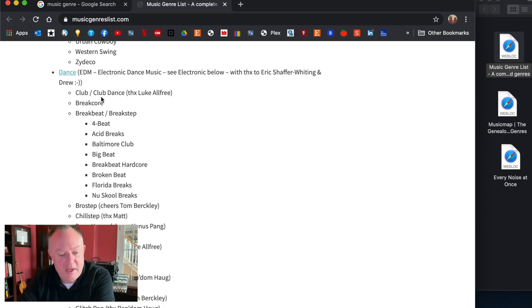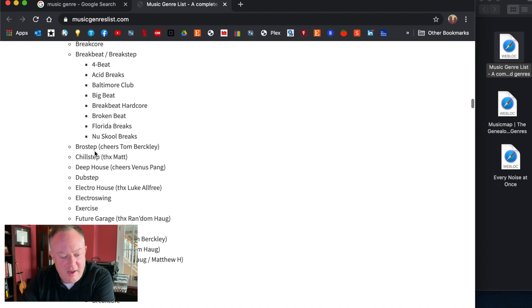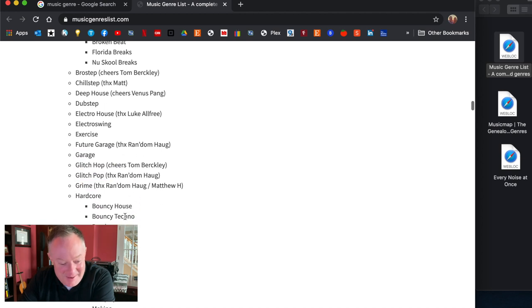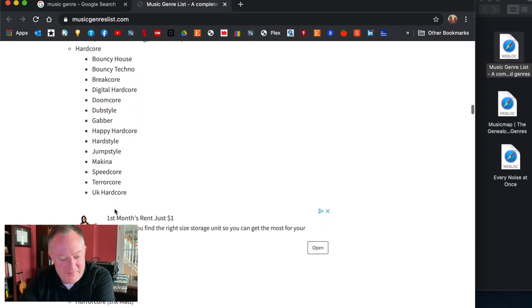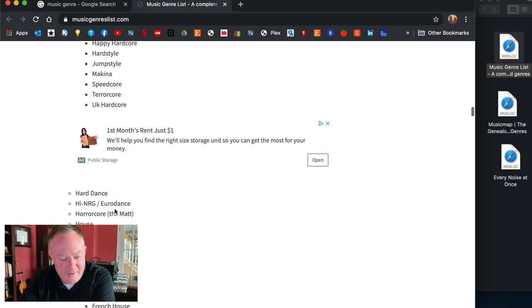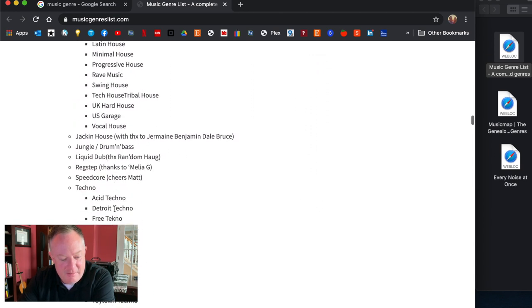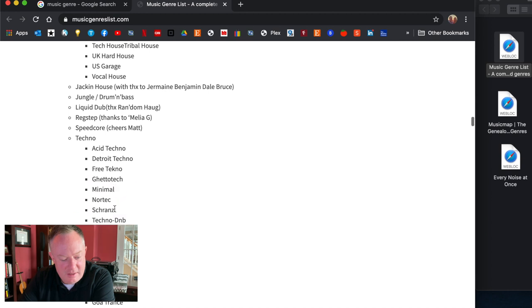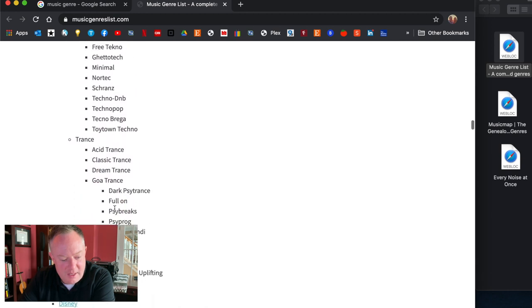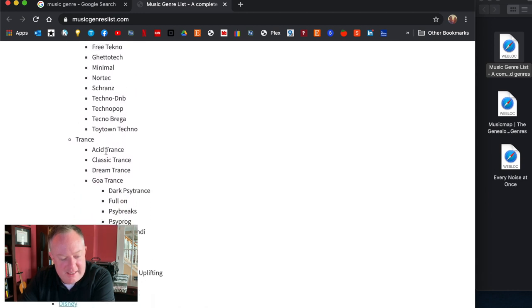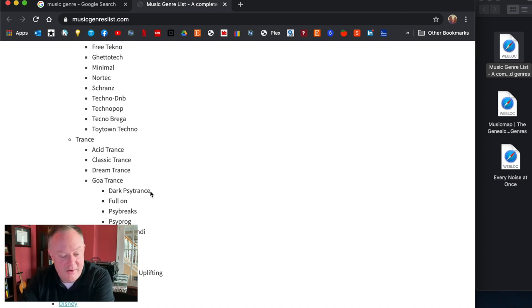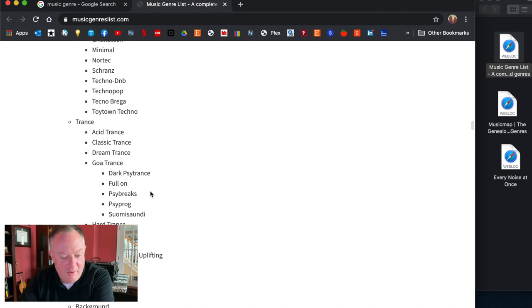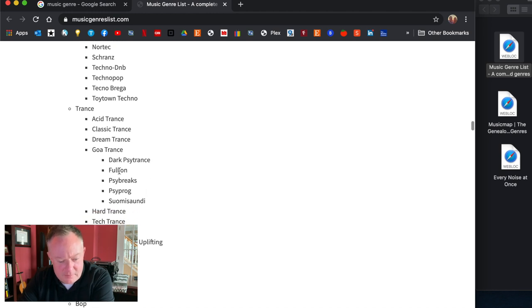Country music, look at all these country breakdowns. Let's get into some, here's dance or EDM, all kinds of great ones, club, brostep, dubstep, glitch pop, hardcore, where's d&b?